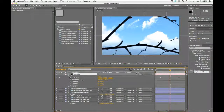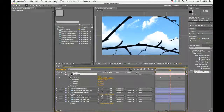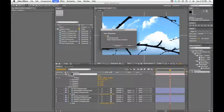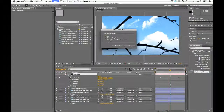Now you might notice I don't have a point of interest value here. The way I got that was to go into, with my camera selected, layer and transform and turn off the auto orientation. I do that almost every time I animate a camera—it just seems a little easier to me. I do find that's a kind of underused feature in After Effects that serves me pretty well.